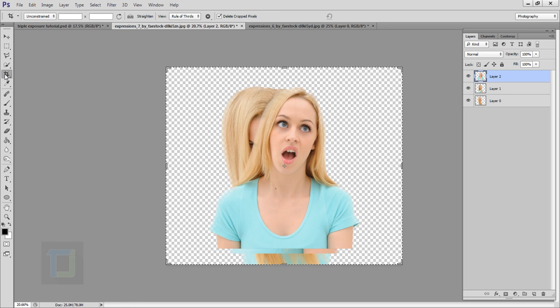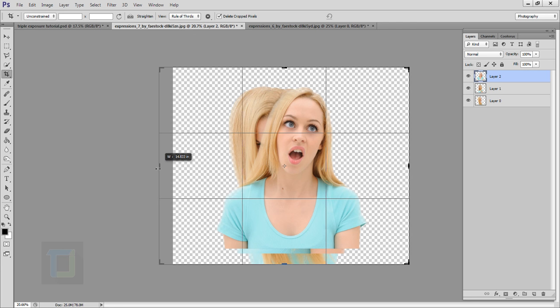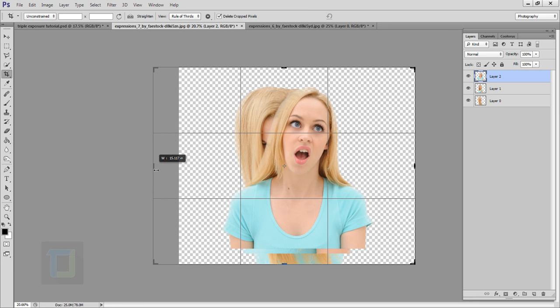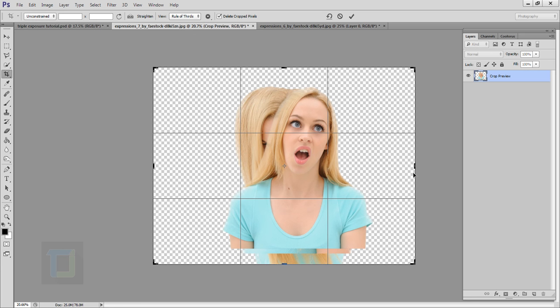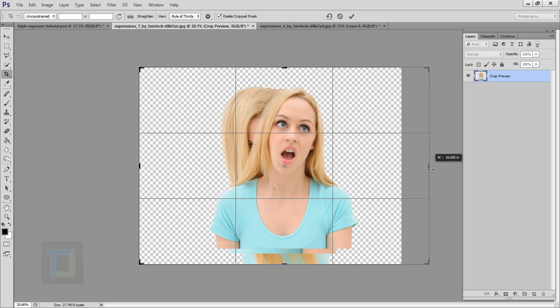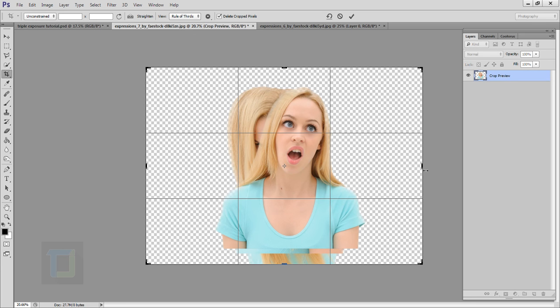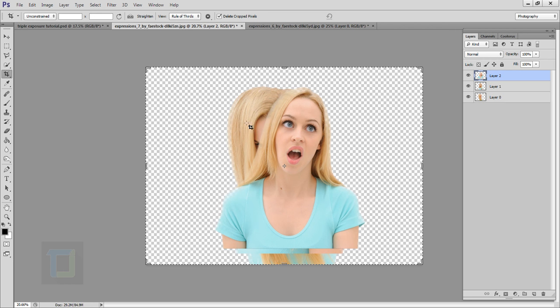So select your crop tool. Now this is not a necessary step. I just like to make my canvas a little bigger. So select your crop tool and drag it a little bit this way, and drag it a little bit this way. Then go and confirm it. This way you can make your canvas bigger, just a tip.